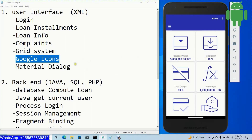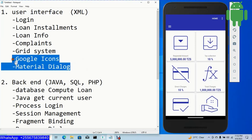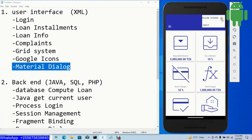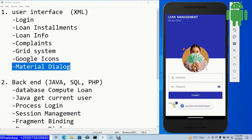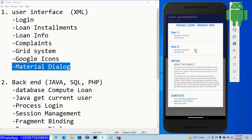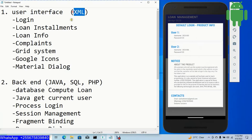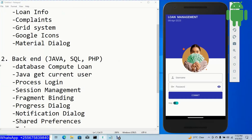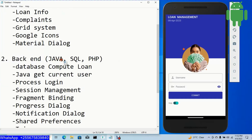We are going to use Google Icons and Google Fonts as the default font family. We will also create a material dialog — for example when I click log out or help, this is the material dialog built from XML.